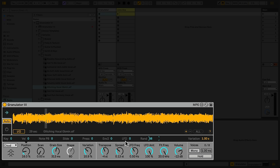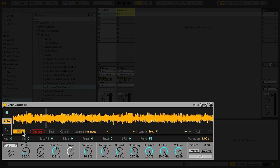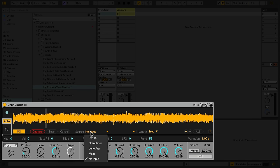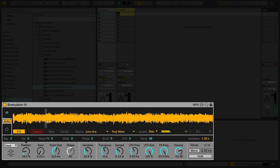Granulator 3 also supports Live Input, allowing you to capture the output of another track or input and immediately use it as a source of granulation. To do this, click the I-O button in the sample display, then choose a source input. This could be another track in live, or an external input source, like a microphone or hardware synth. Hitting the capture button will instantly grab a snapshot of sound from the input equal to the length of time defined by the length parameter.